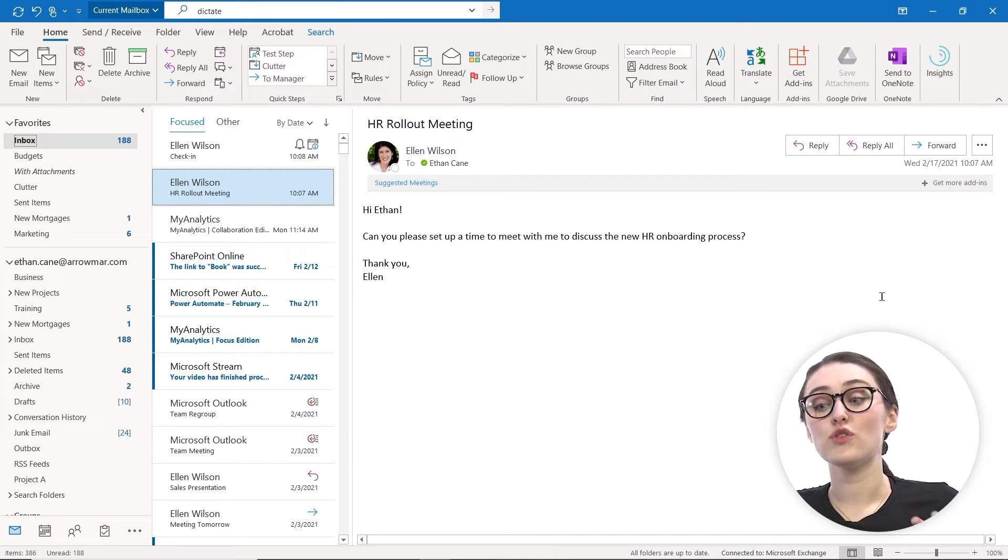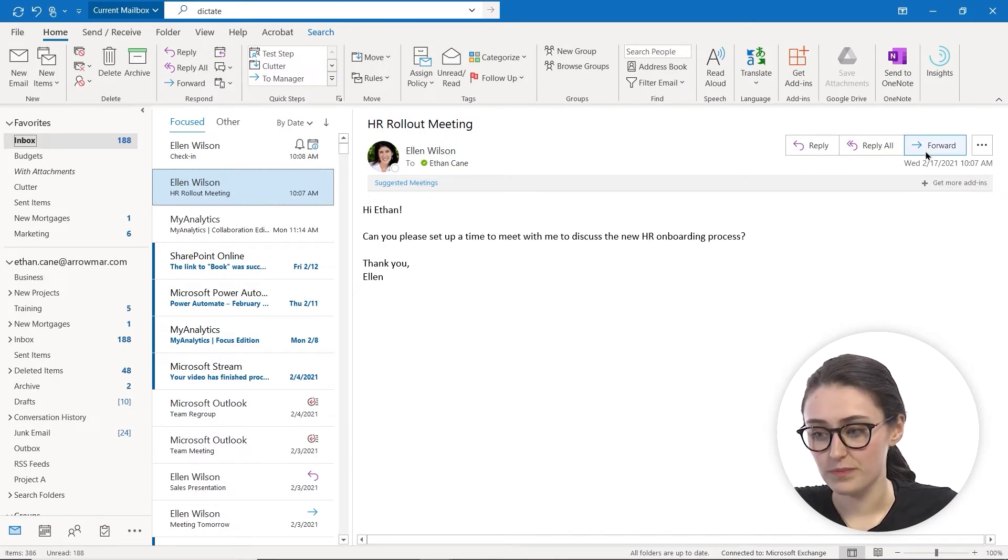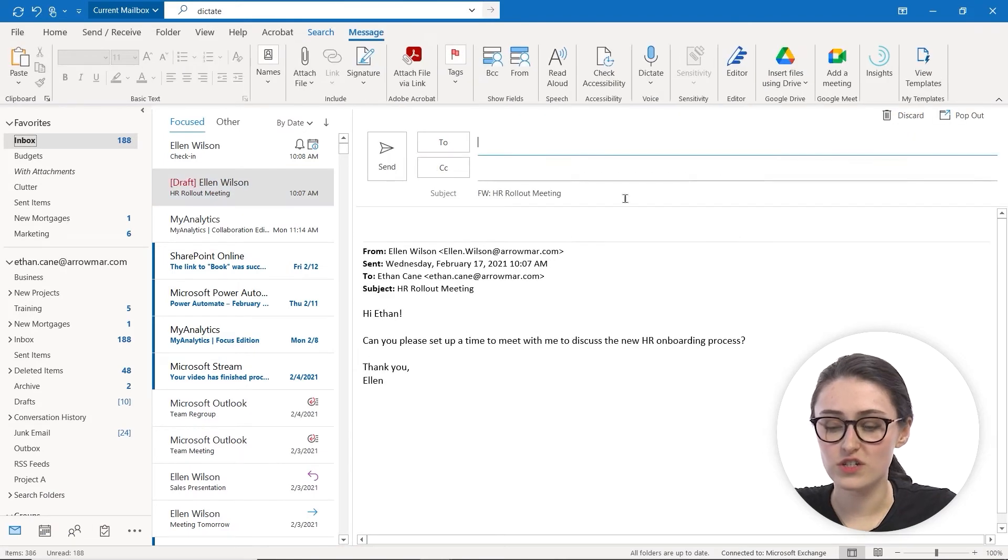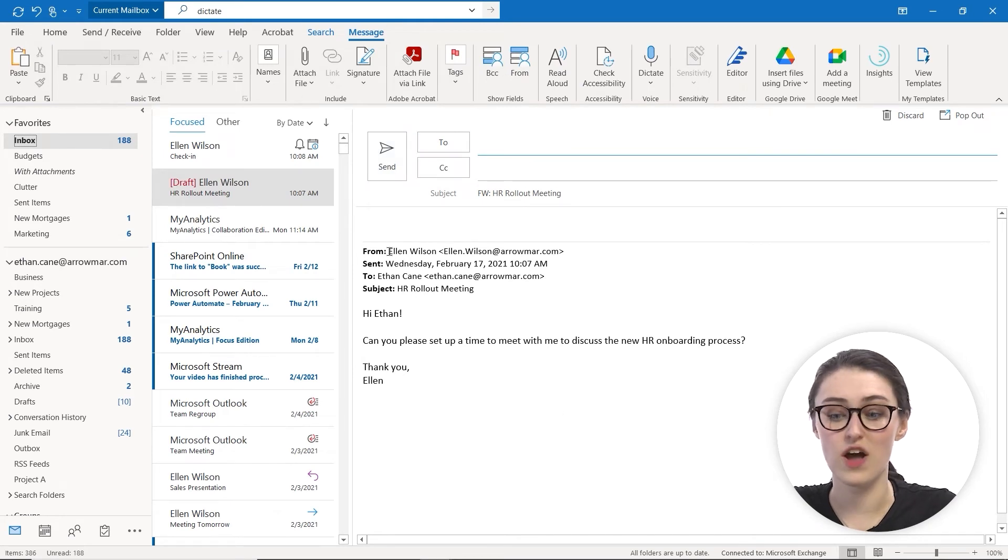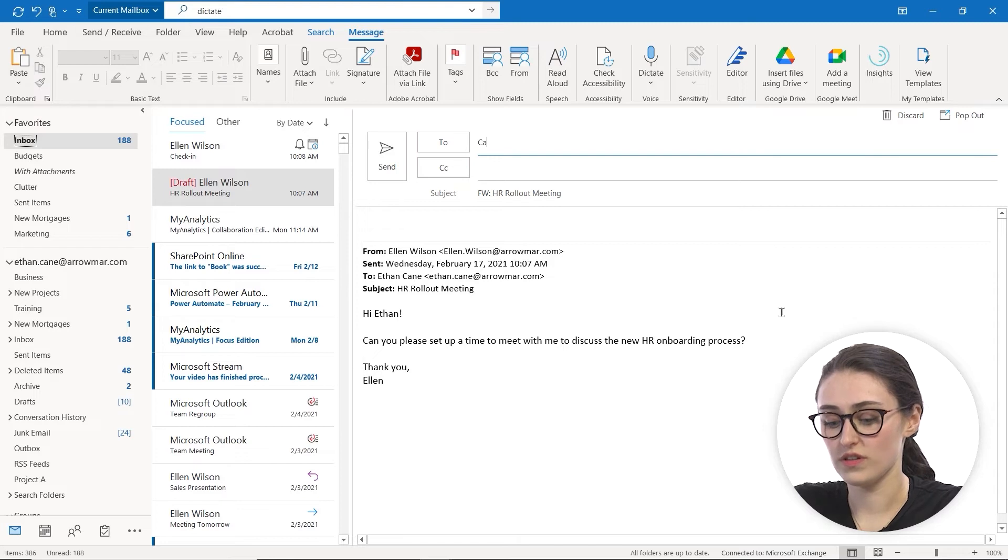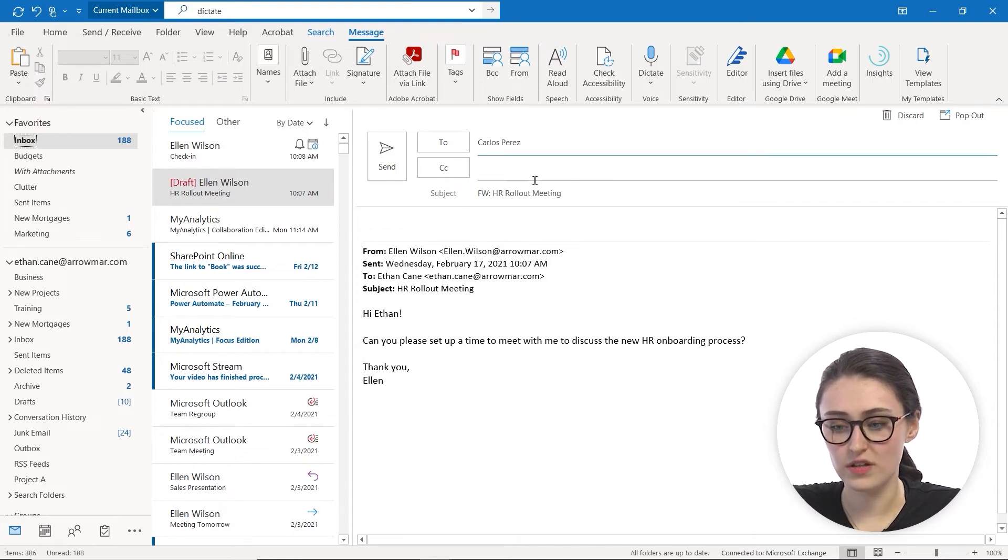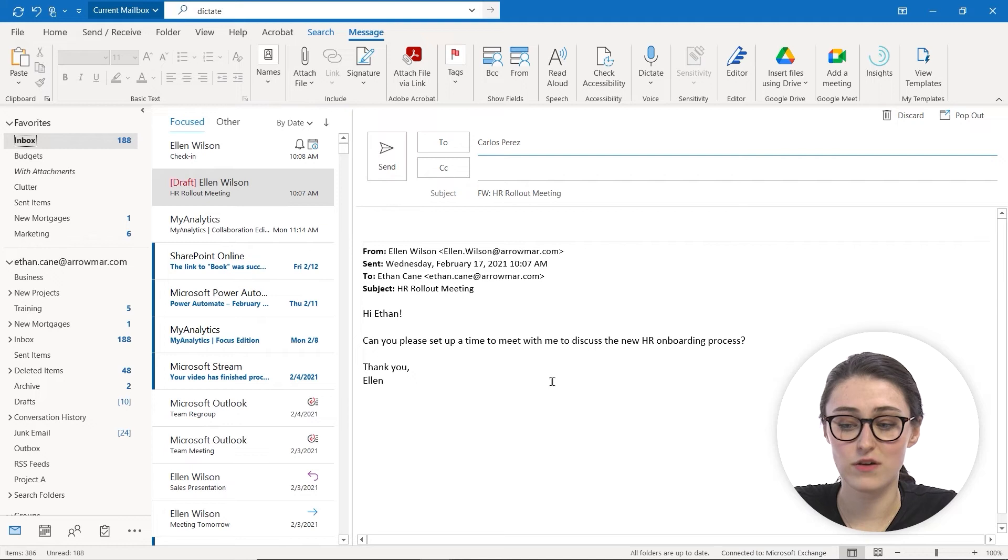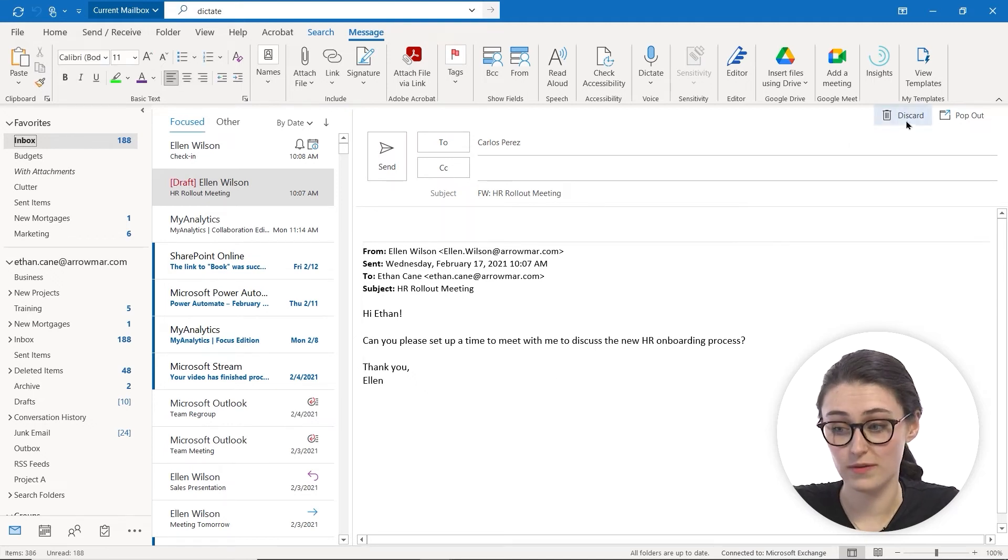You also have the option to forward. And when you forward a message, forwarding a message allows you to send the email message to another person. So if I want to forward this to Carlos, I can throw Carlos in there and send him this email from Ellen where you also can add your own little message there.